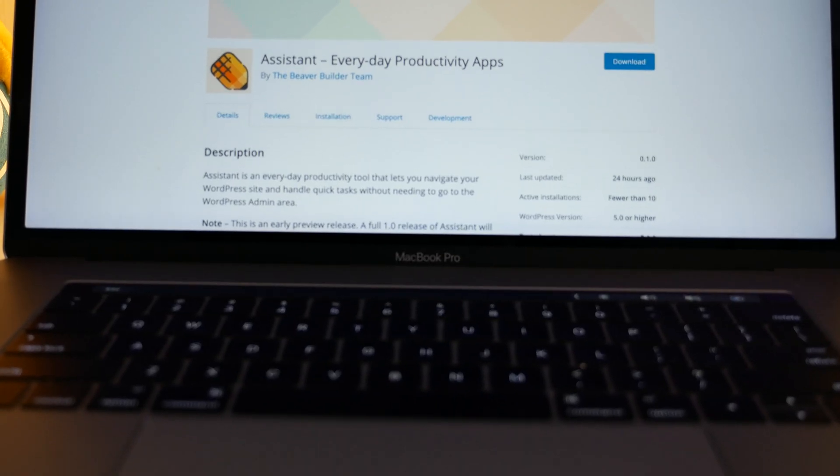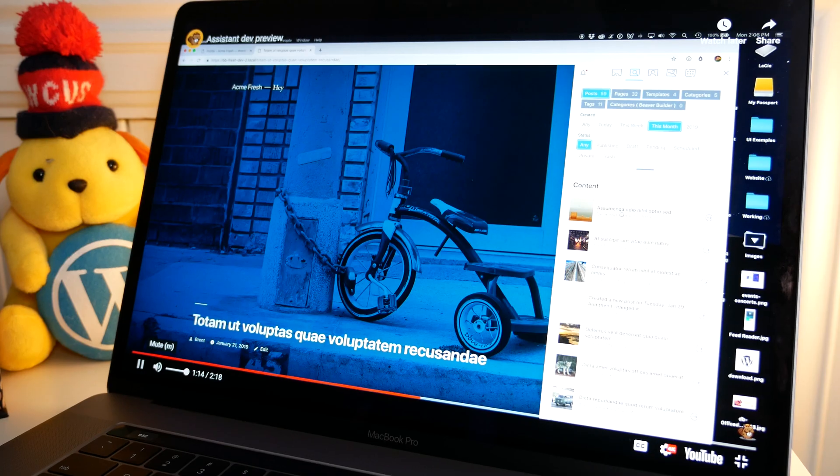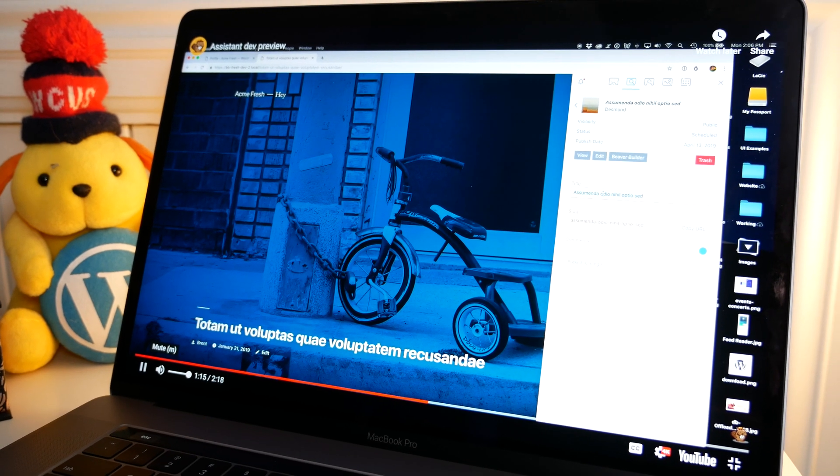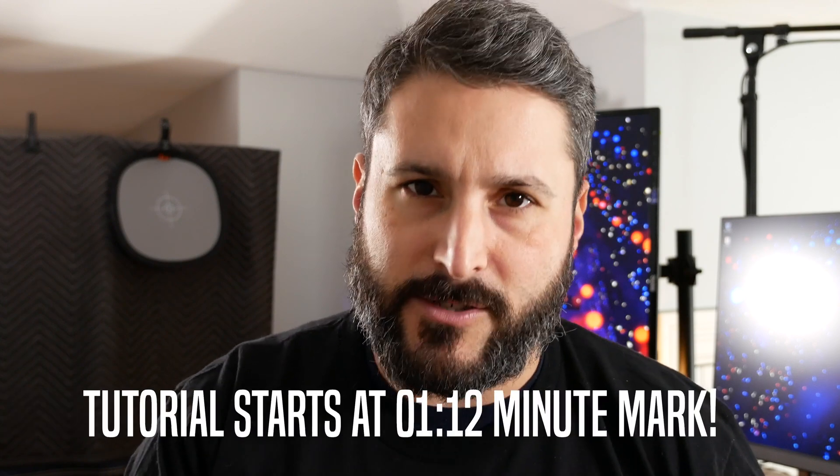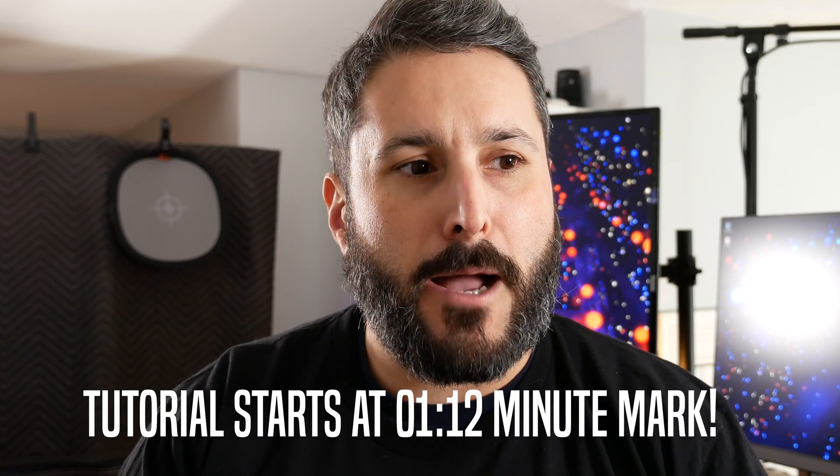What's up, everybody? Welcome back to PluginTut, your home for handcrafted WordPress plugin tutorials. We're going to look at something special today. It's called Assistant by Beaver Builder. It's a surprise product by the team over there at Beaver Builder, and it's in its infancy. Version 0.10 came out yesterday as of this recording, and we're going to take a look at how to use that today.